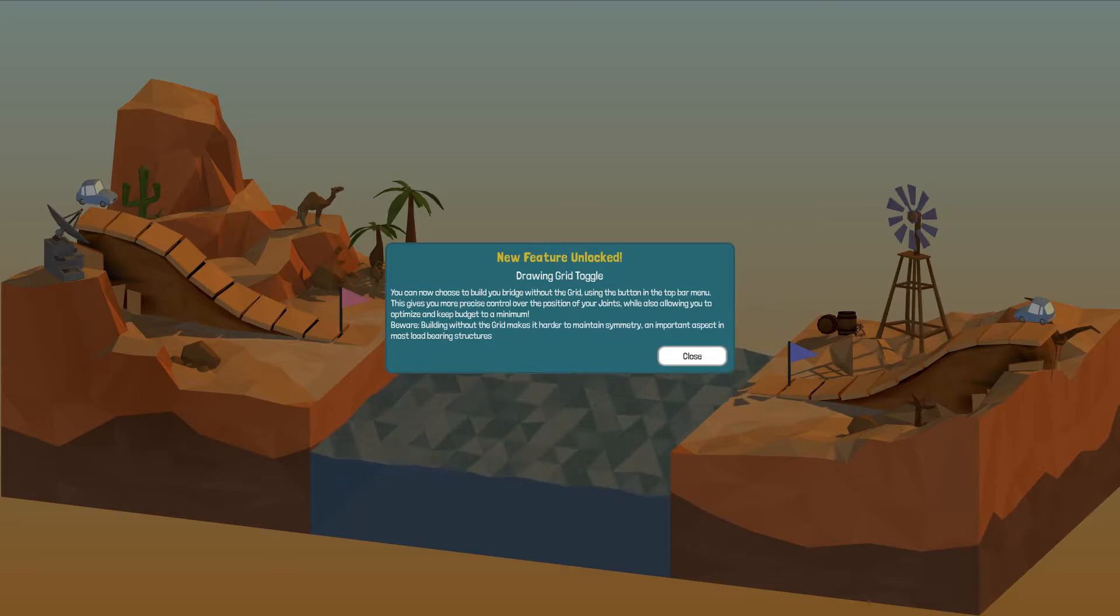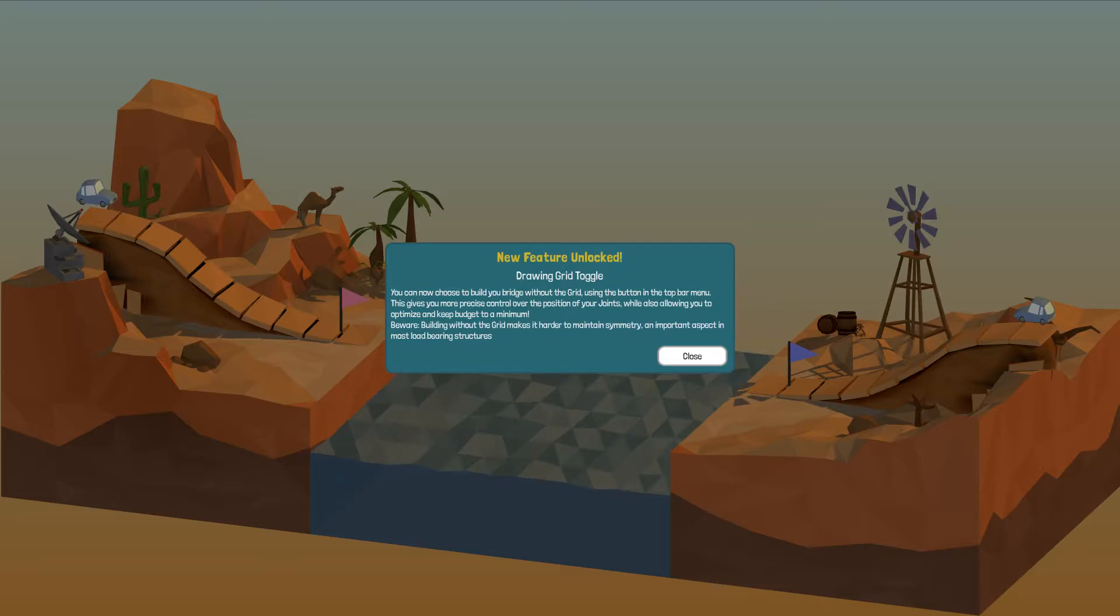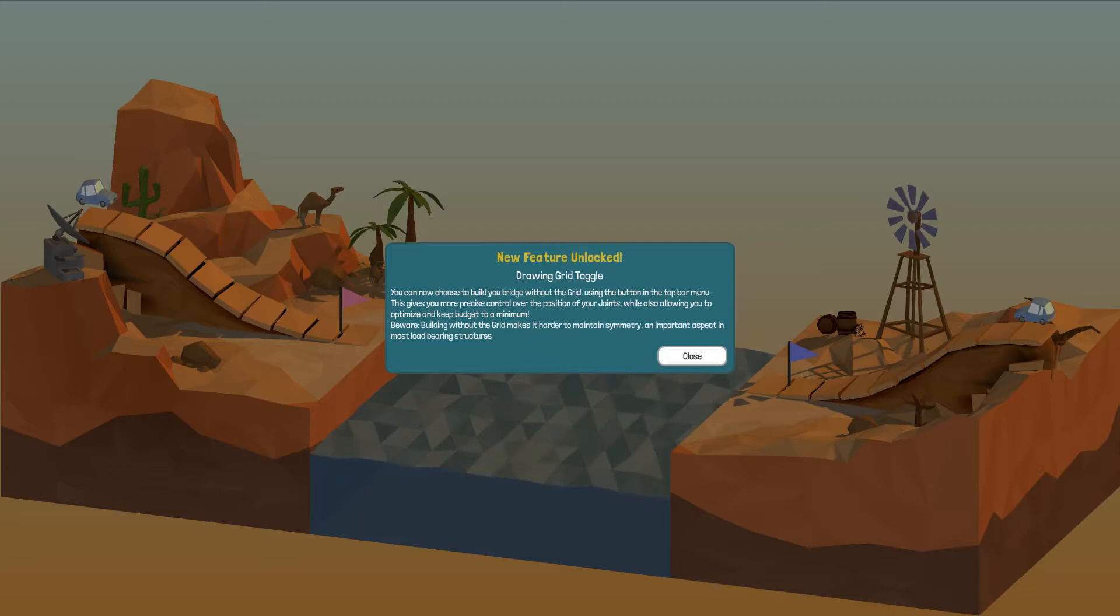We finally did it and now we're at a jump from the looks of it. Anyway, you can now choose to build your bridge without the grid using the button in the top bar menu. This gives you more precise control over the position of your joints while also allowing you to optimize and keep budget to a minimum.